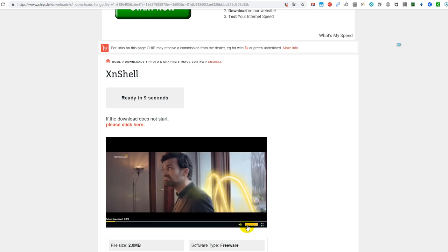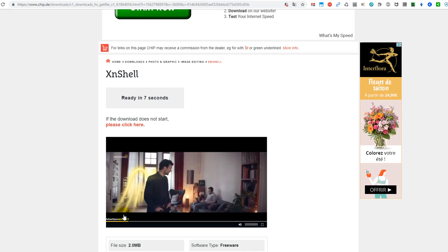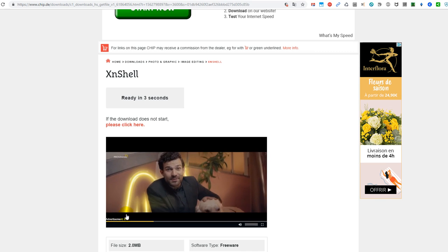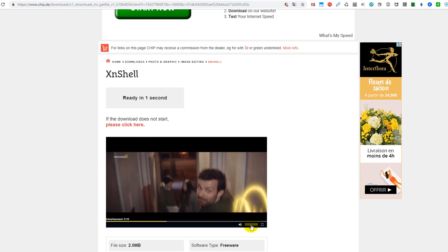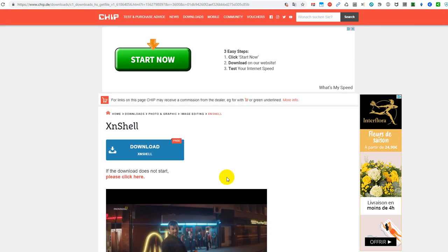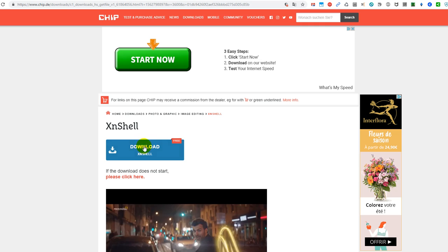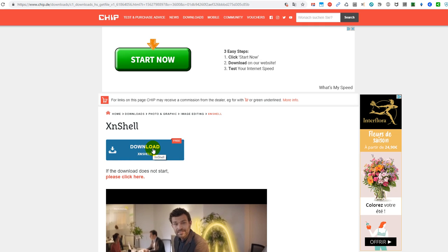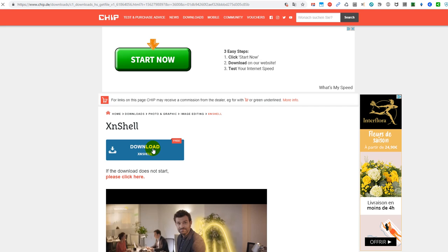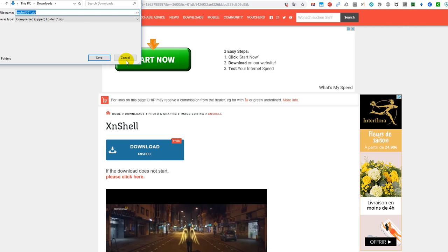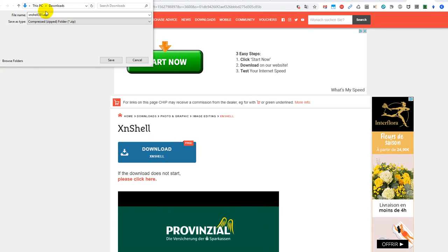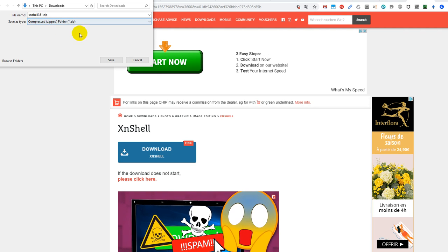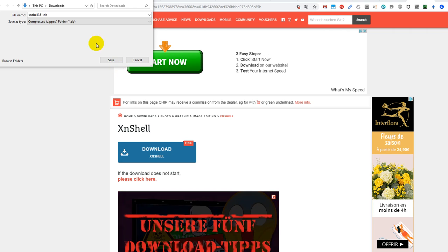Some time ago it was possible to stop it. Now you can't stop it, but you can turn the volume down, and we get instantly the download icon. We click on that and now we get the file. So XNShell 3.5.1 zip file. Save it wherever you want.